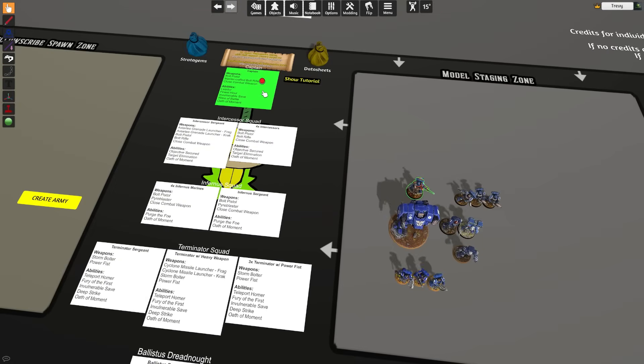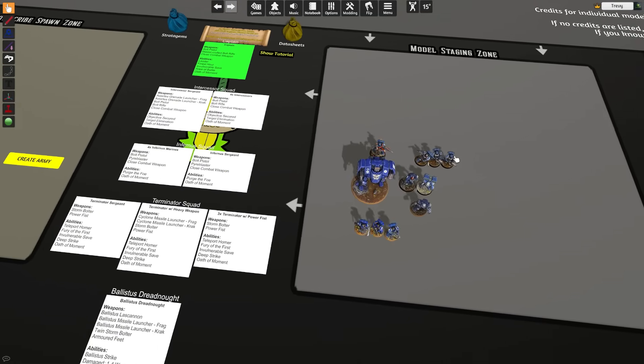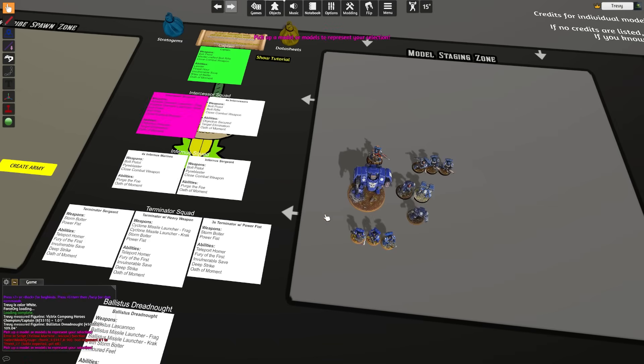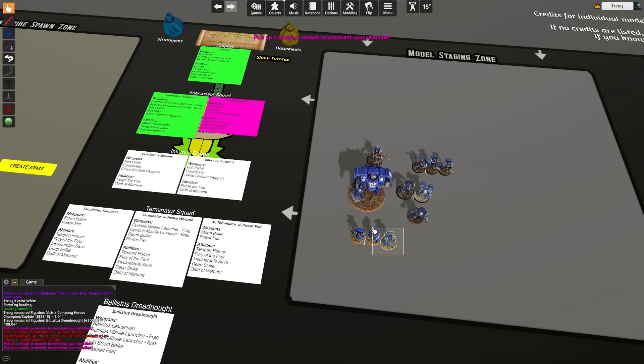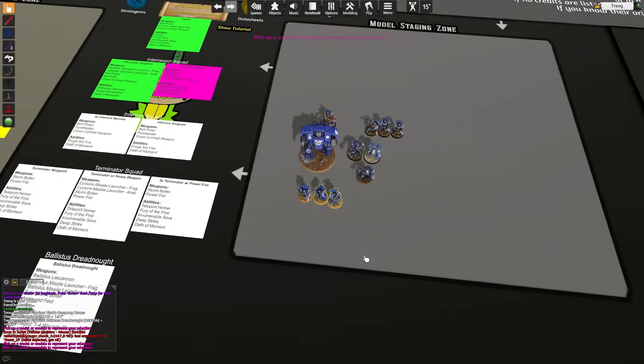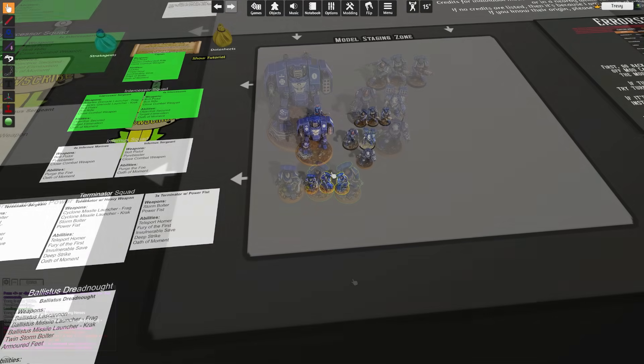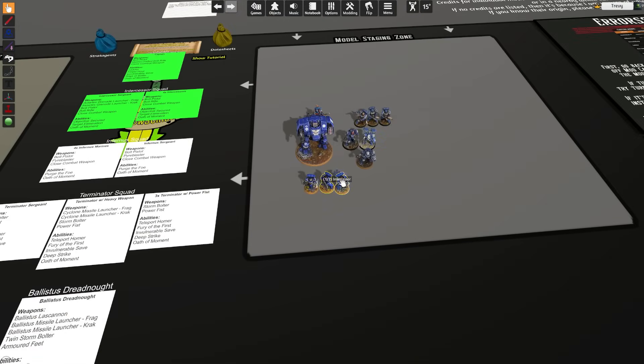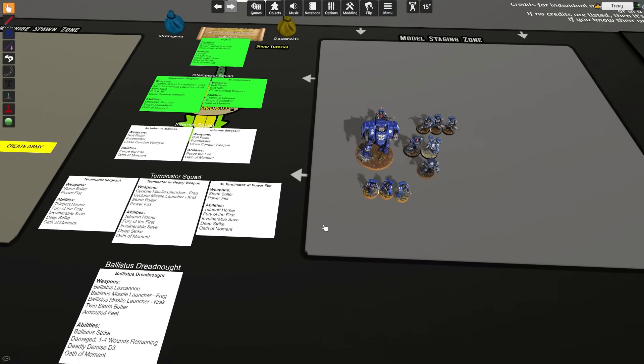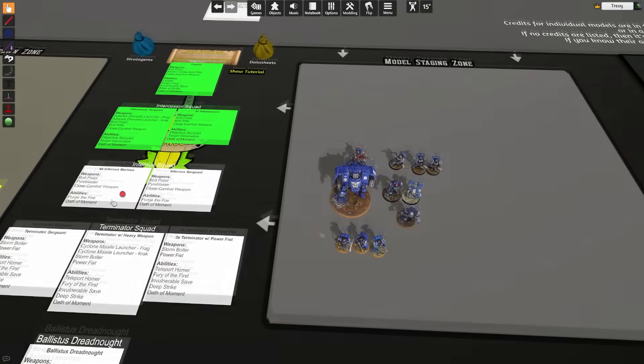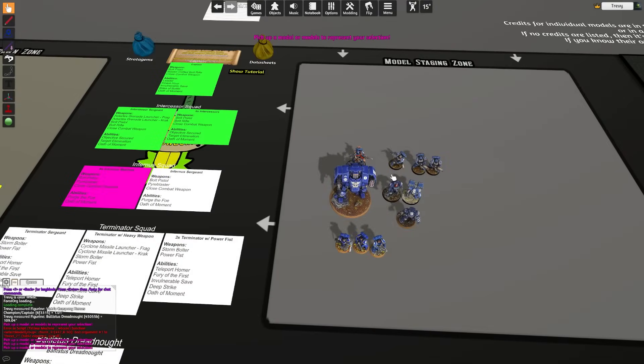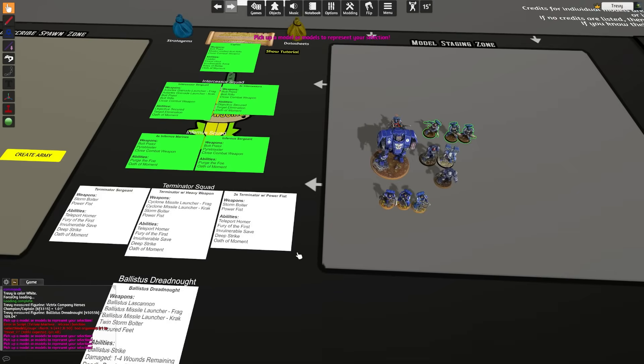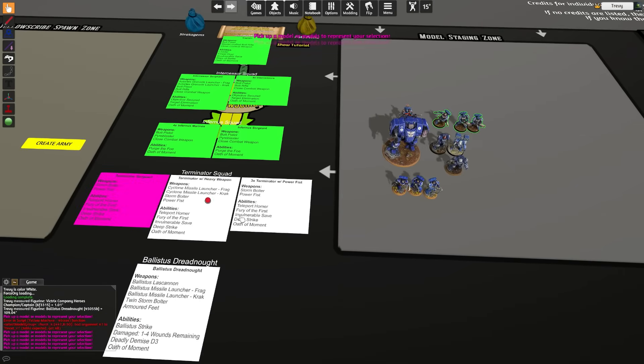Now we're going to do the same thing for our Intercessors. We have our sergeant, our regular Intercessors, and selecting multiple models and then clicking on them gives you a random selection of models from the selection that you input. We also have our Infernus Marines, which we're going to do the same thing with, our Infernus Marine Sergeant, and our Terminator squad, which includes a sergeant, some regular Terminators, and a heavy weapon guy with a cyclone missile launcher, plus a Ballistus Dreadnought.